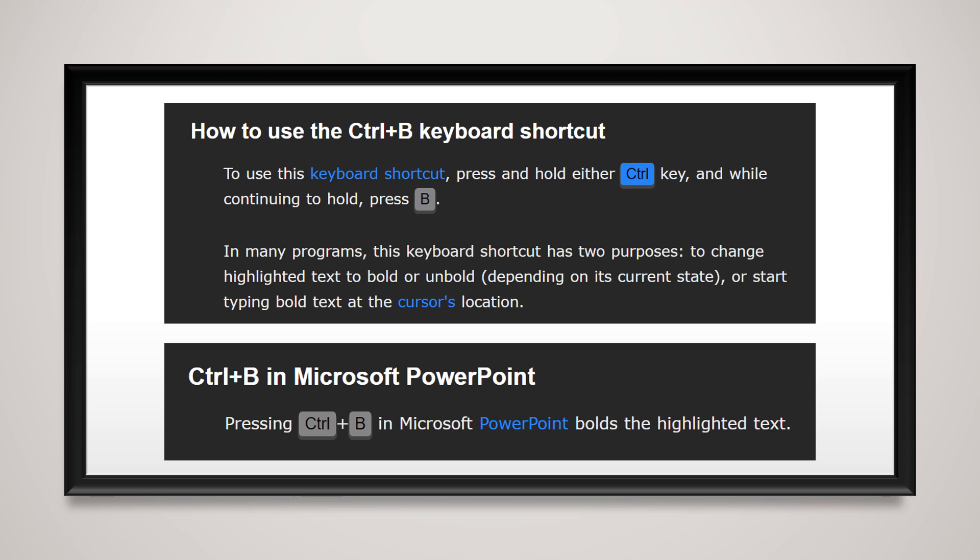In order to use this keyboard shortcut, press and hold either CTRL key, and while continuing to hold, press the letter B.